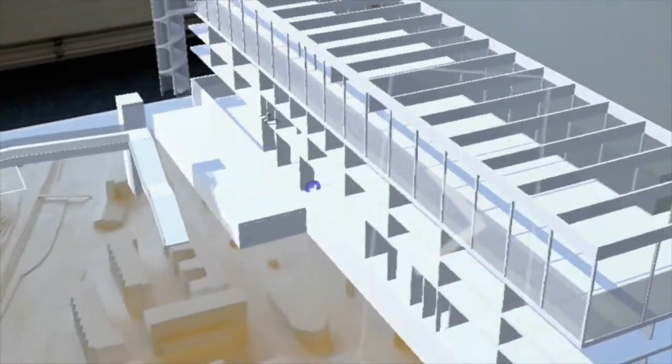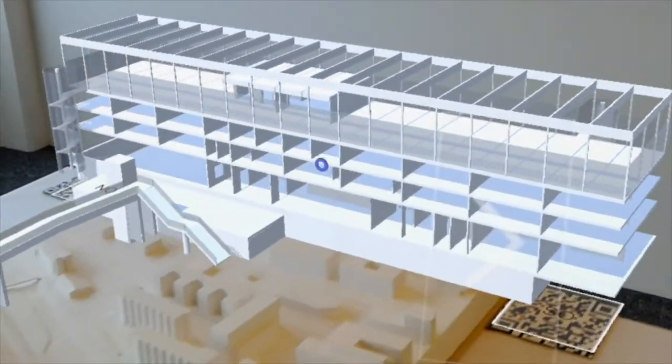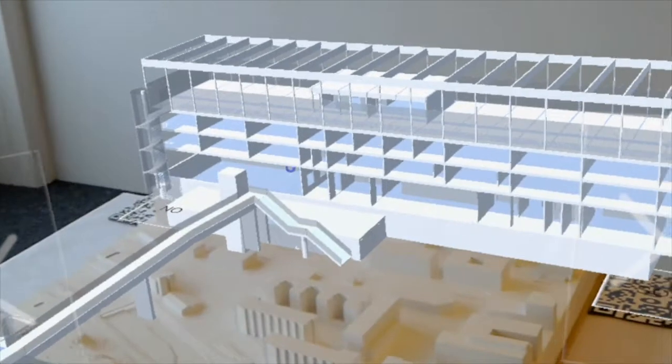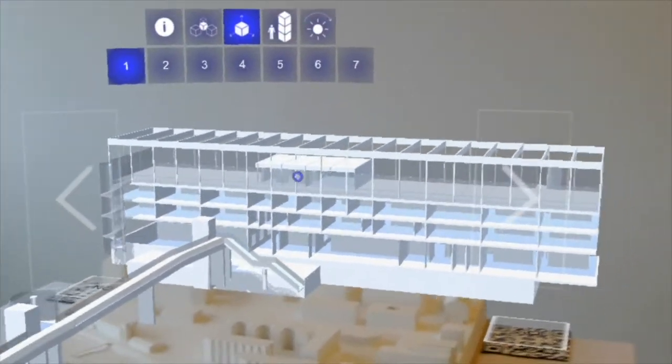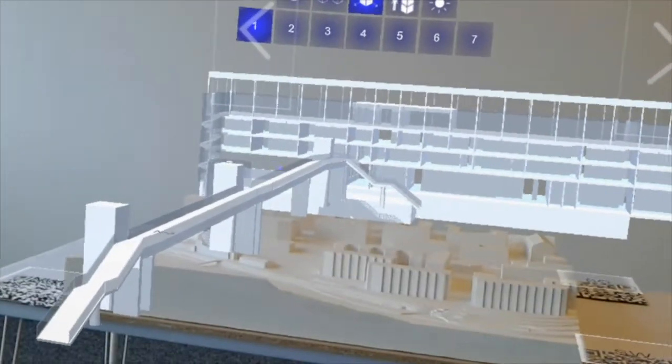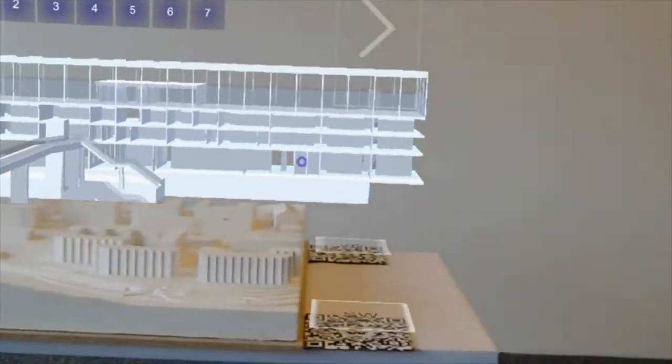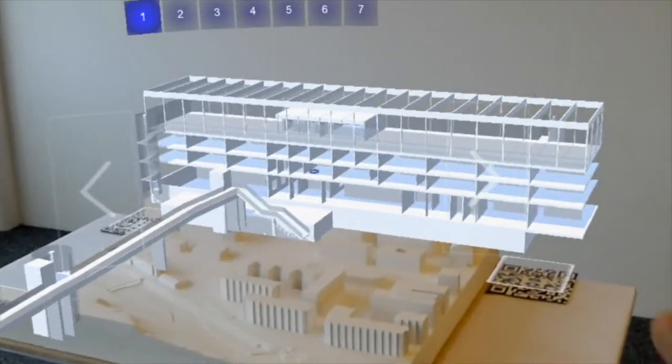We also can leave the restrictions of the base physical plaster model behind and experience a fully virtual representation of the building and its surroundings.